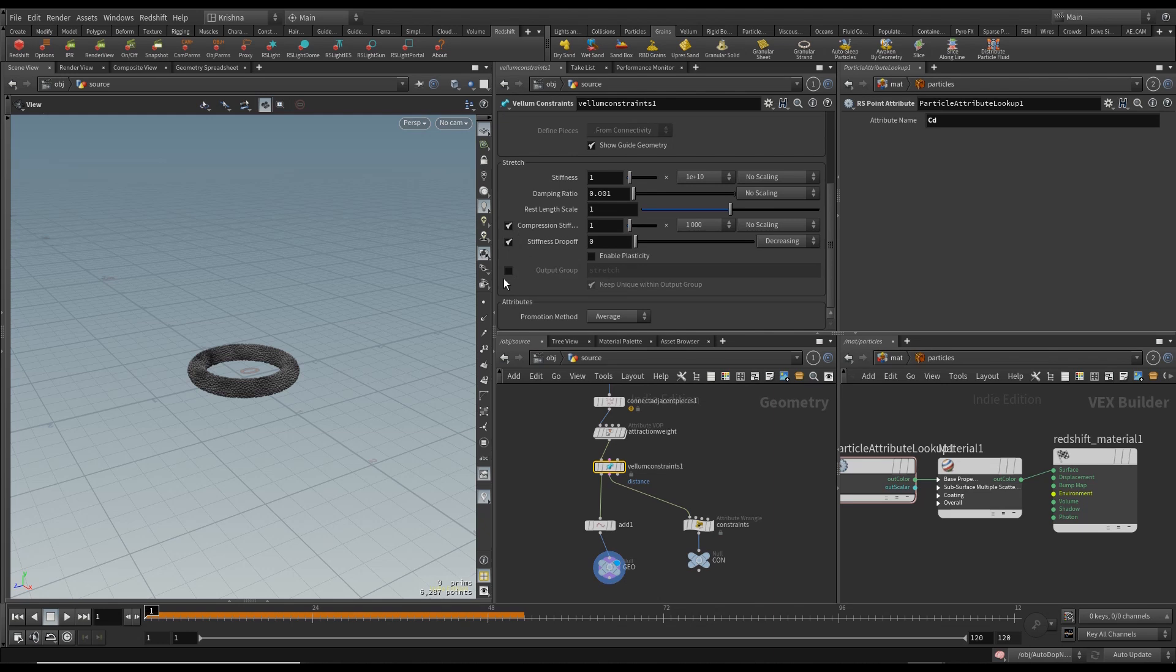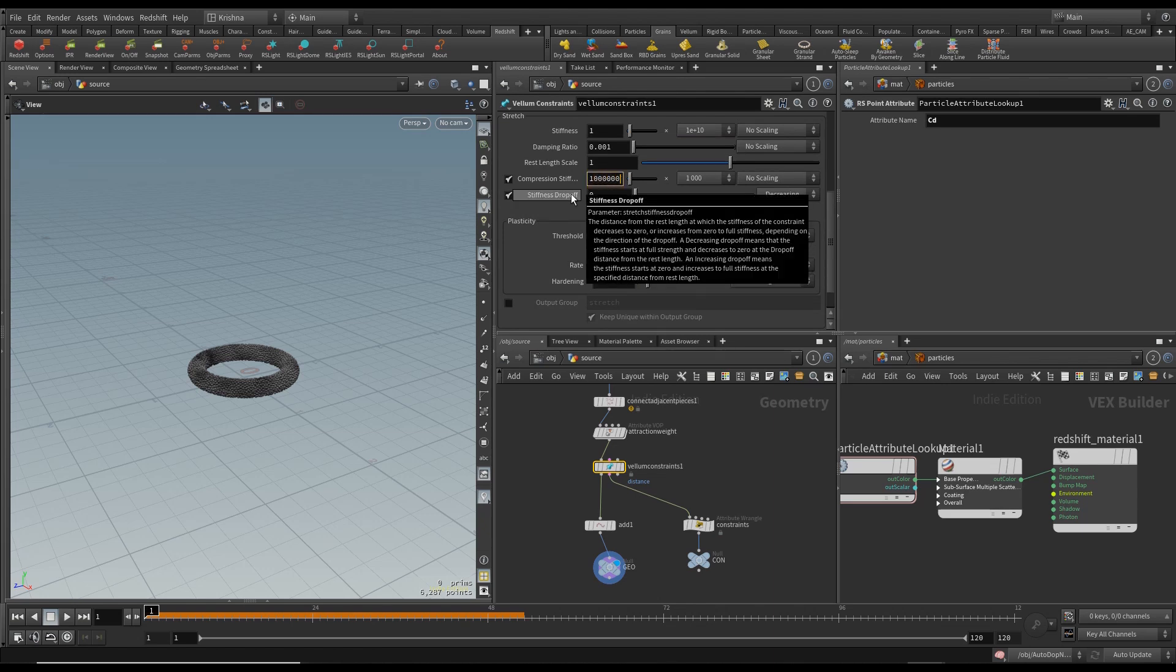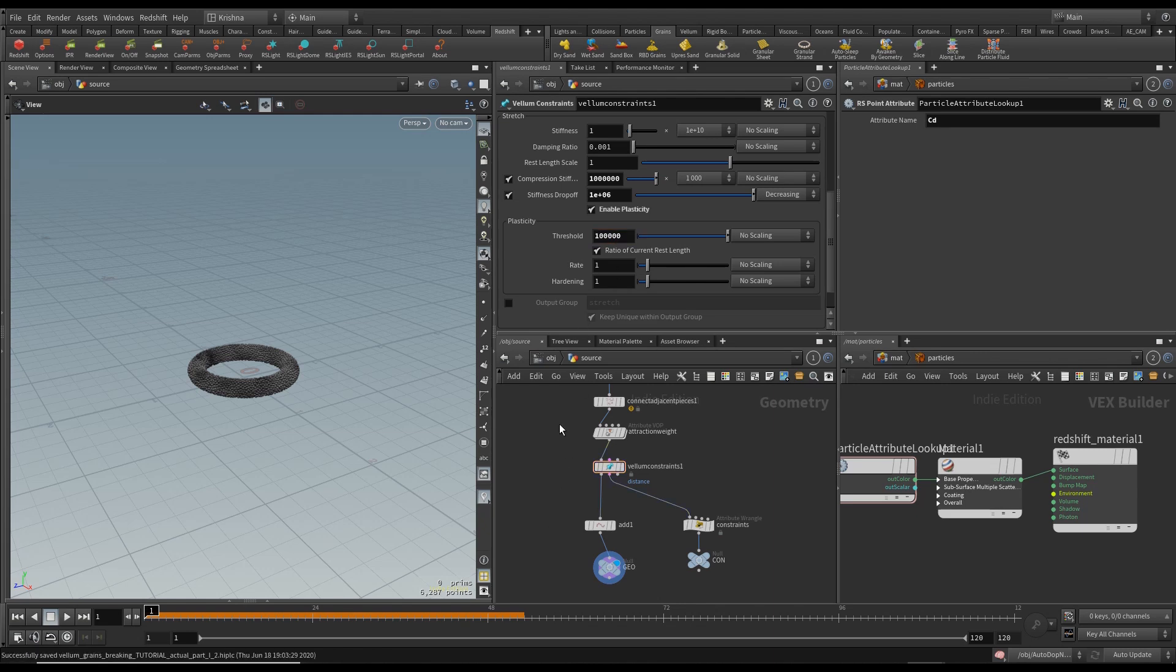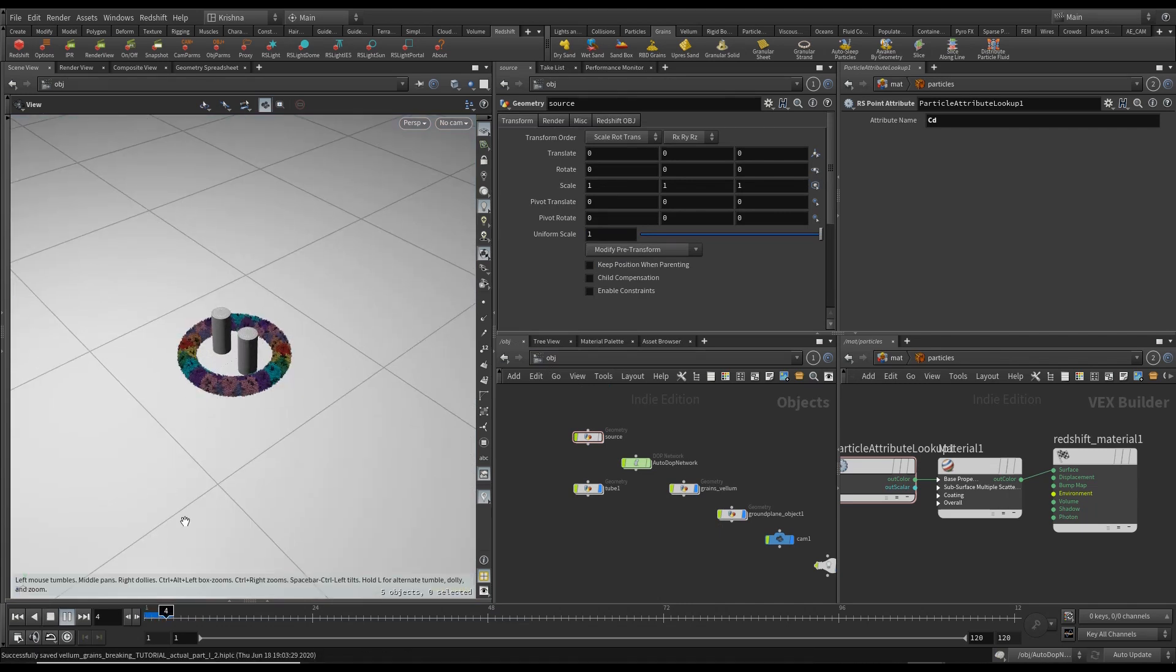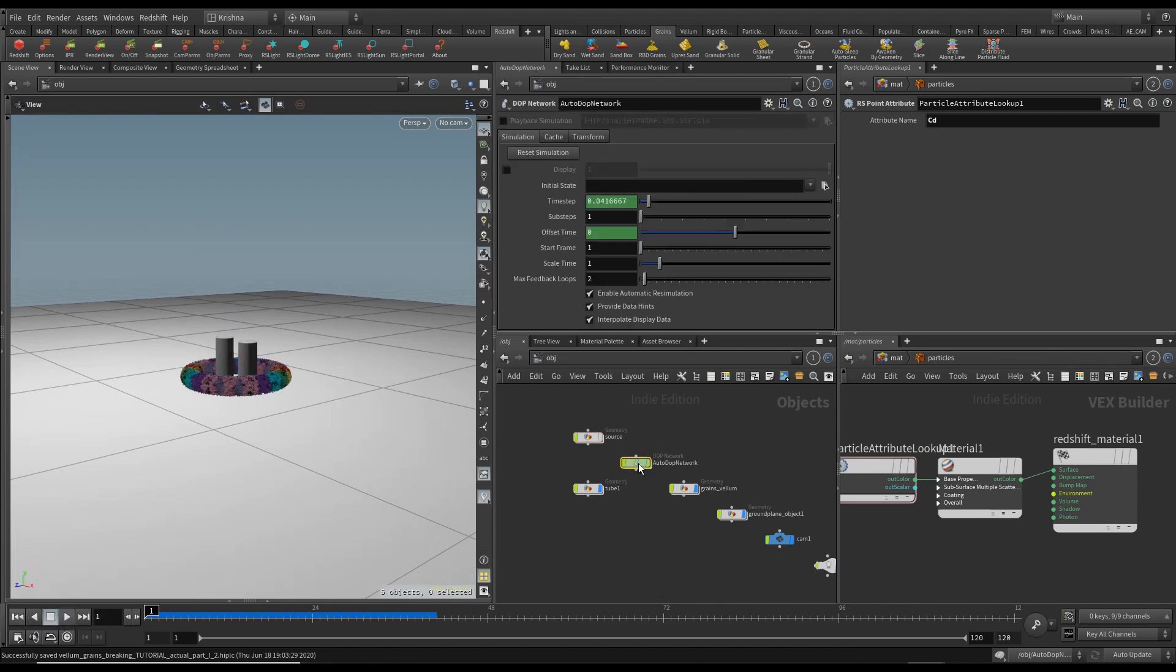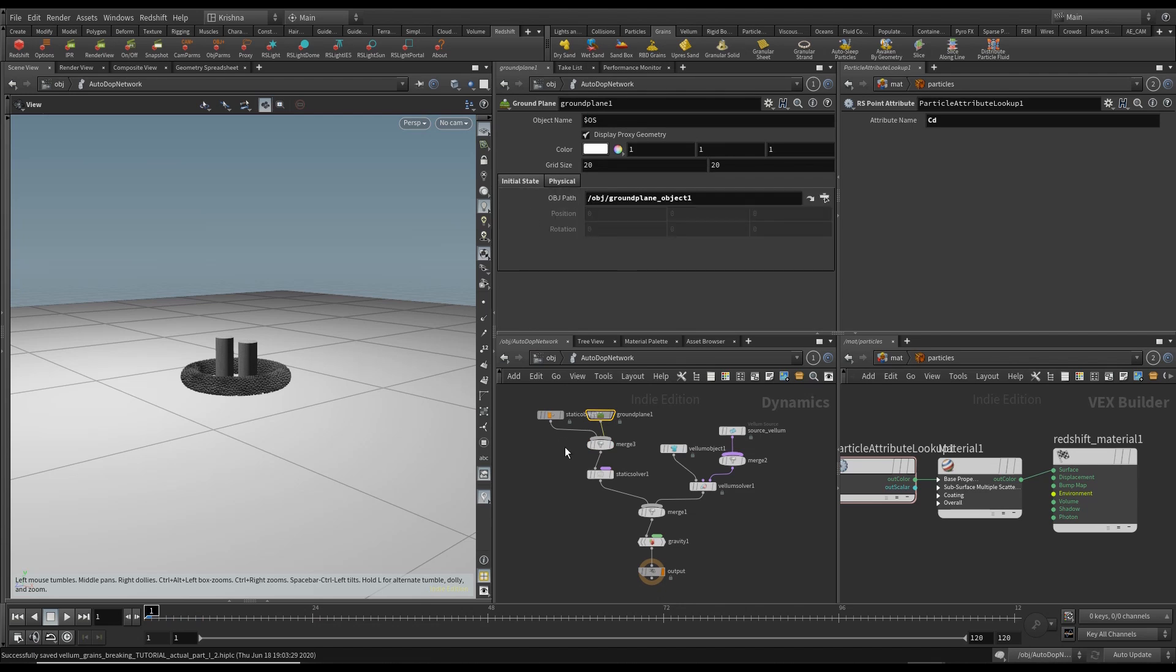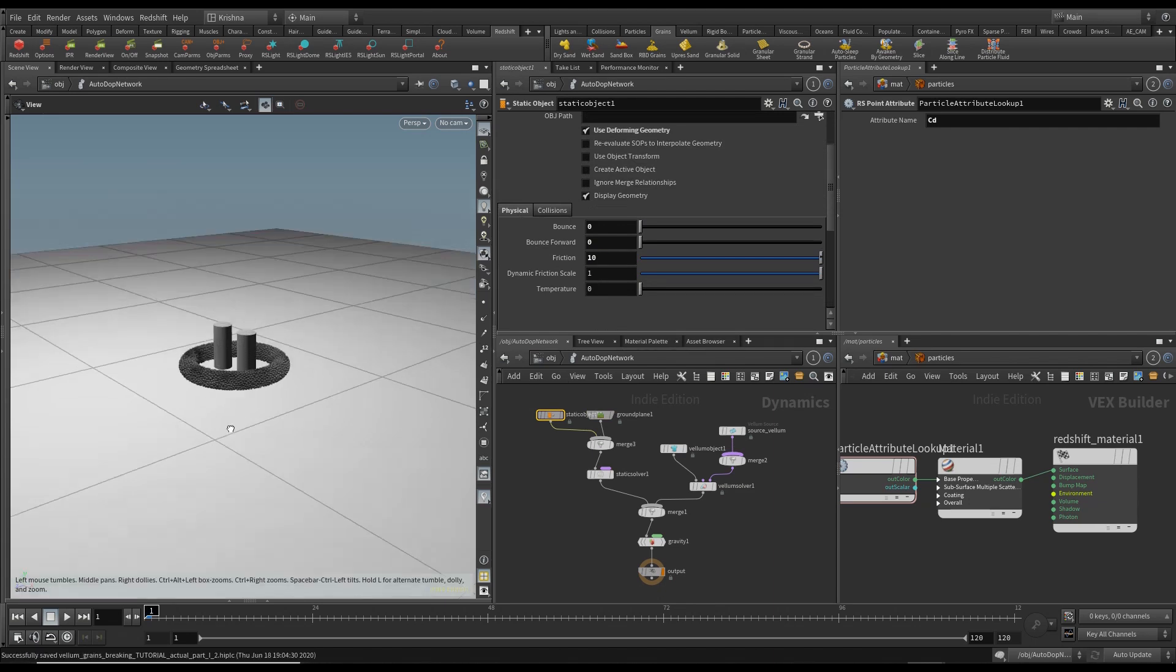Go back into source and go into Vellum Constraints where you can enable Compression Stiffness, Stiffness Drop Off, and enable Plasticity. What worked for me was Compression Stiffness at 10 million, Stiffness Drop Off is the same, and the threshold I'm going to increase it to 100,000. Now let's check it out. It's not as bad but I just forgot one more thing. I want to go into this ground plane and kill the bounce, bounce forward, and increase the friction to 10. Also the same with this one, no bounce and friction is 10.